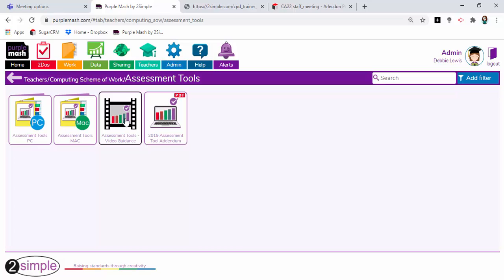When I open it up, there are versions for PC and for Mac, and a handy bit of guidance here also.